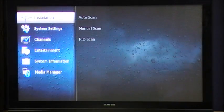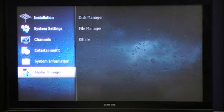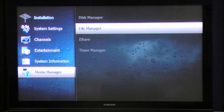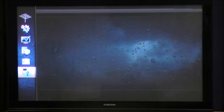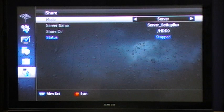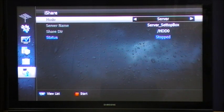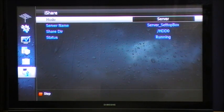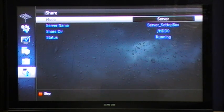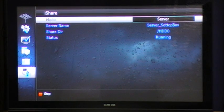To do this press the menu button, select Media Manager and then select iShare. Once in the iShare menu, set the mode to server. Once you've done that, press the red button on the remote control to start the server running on the SRT7000. Once you've done this you can now access the AirPlayer app and view all the recorded files you have on your SRT7000.